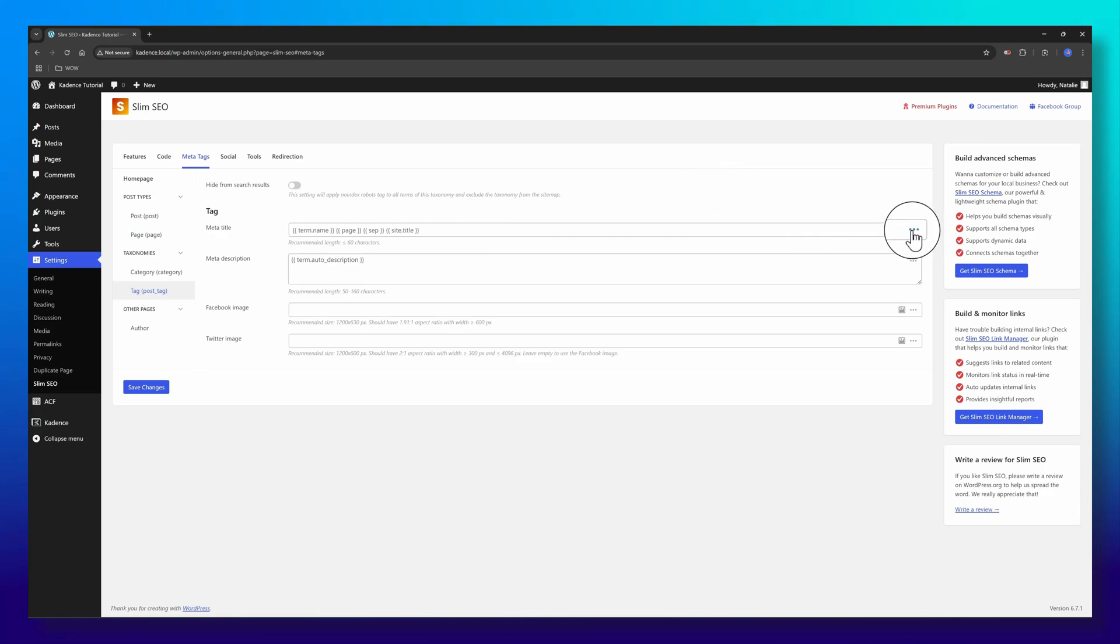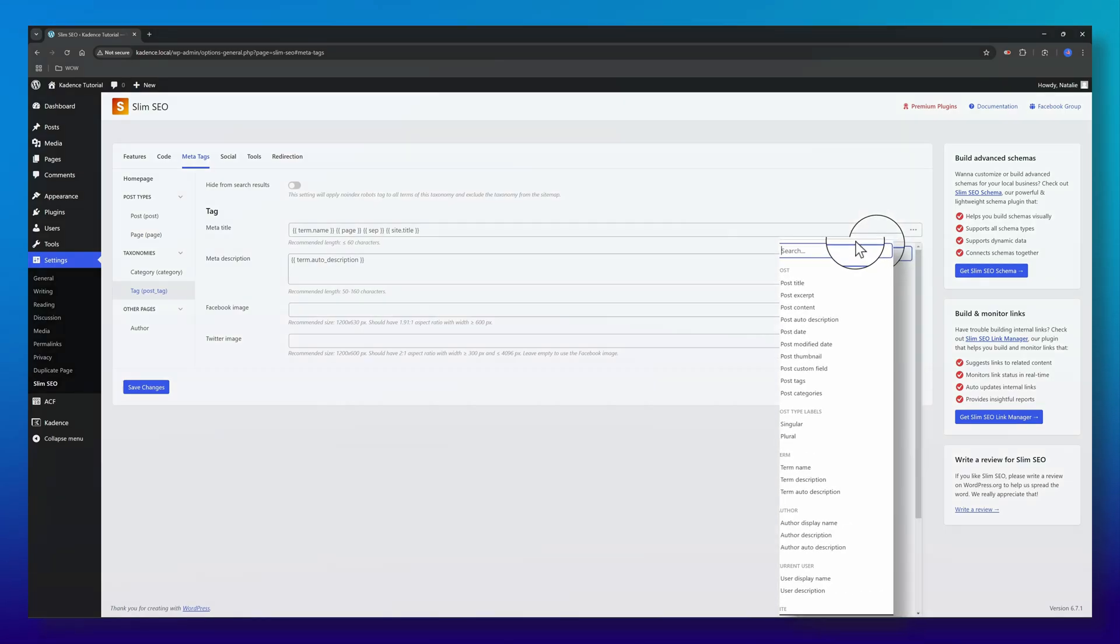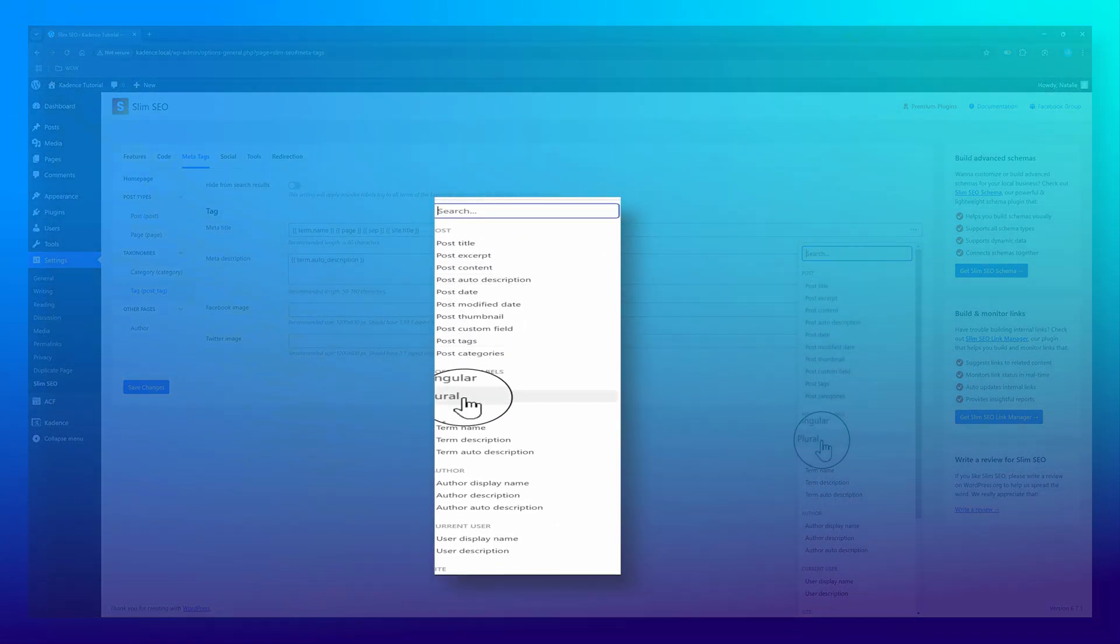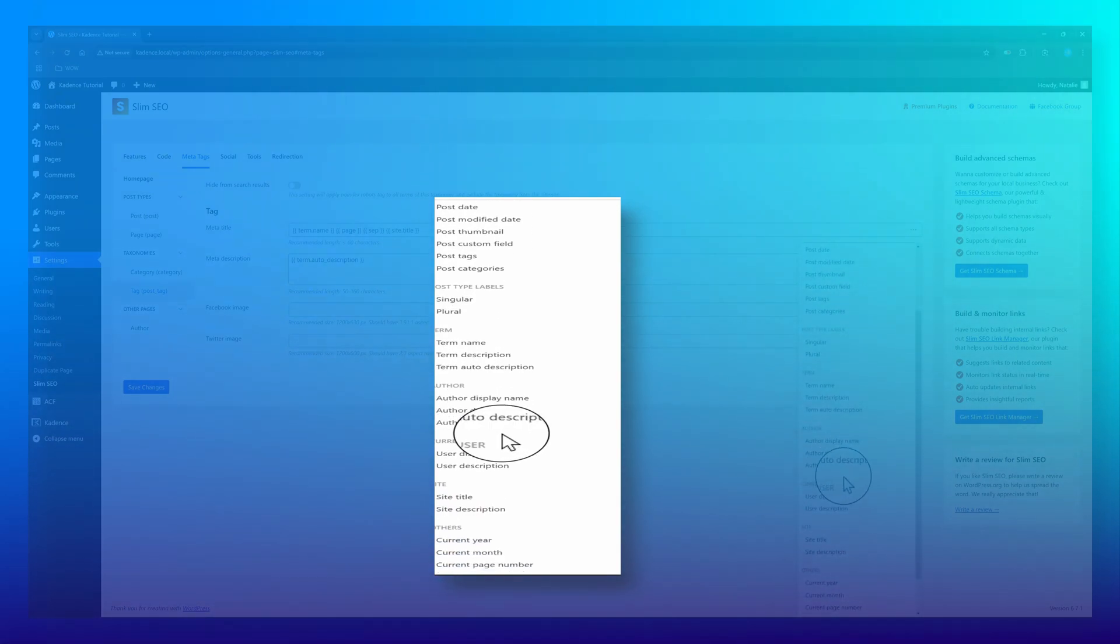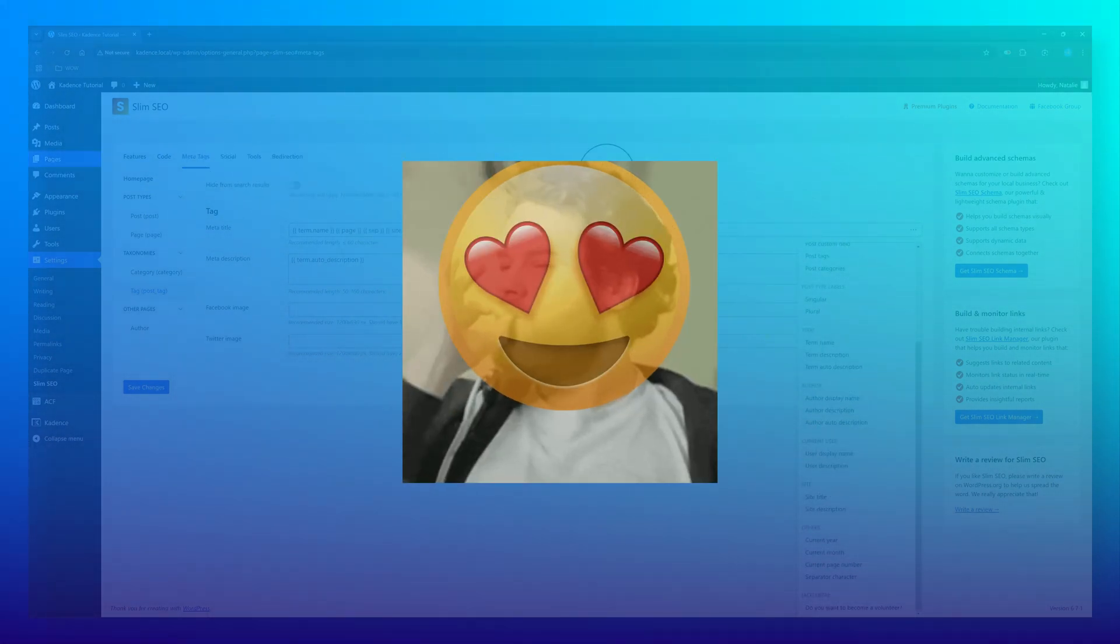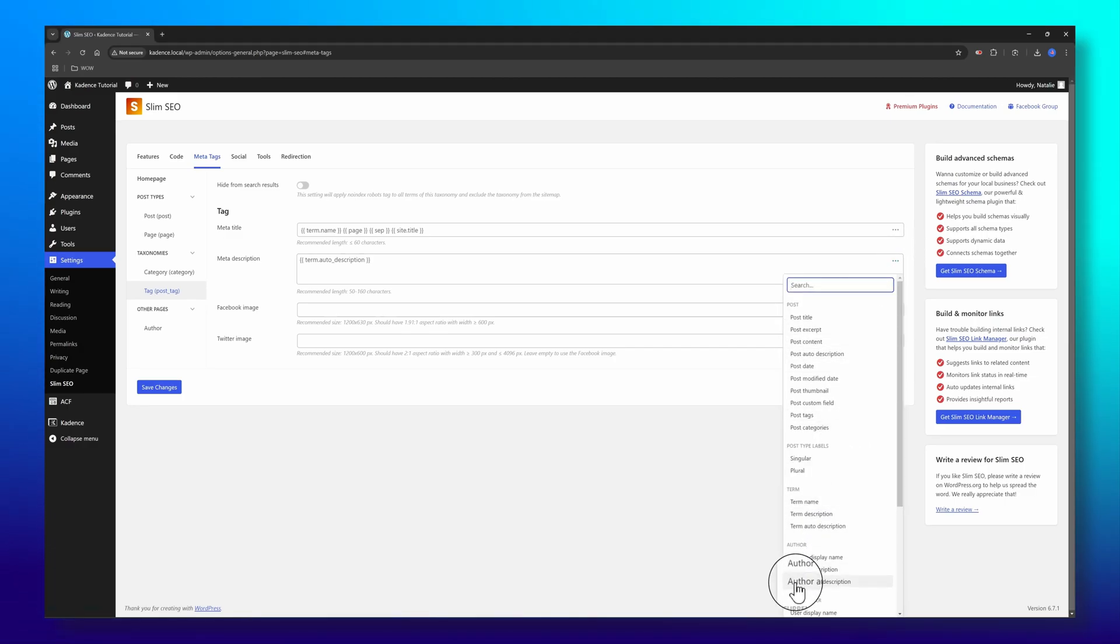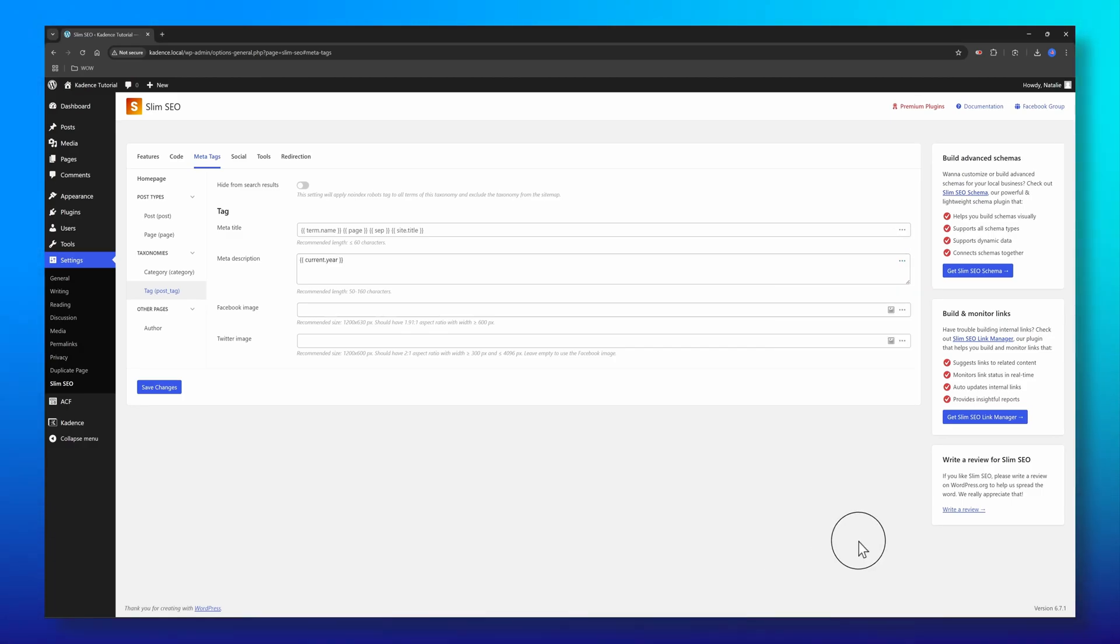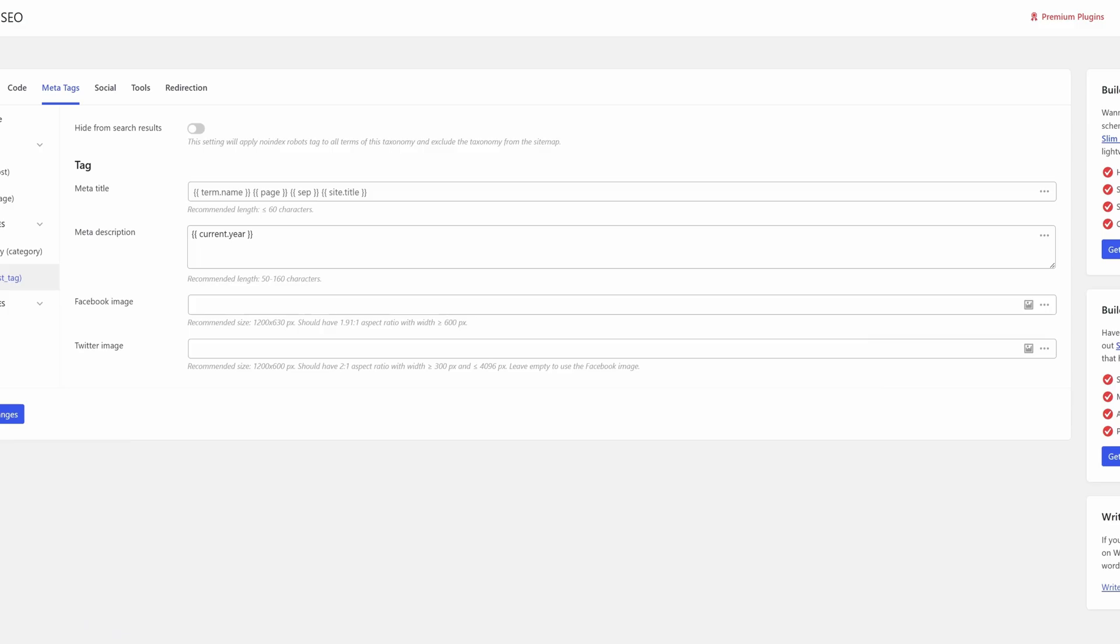As long as you have these three dots, you can pull in the post title, post type labels, the term, the author, the site title, or the site description. This will save you a lot of time and effort to insert custom values for the title and meta description.